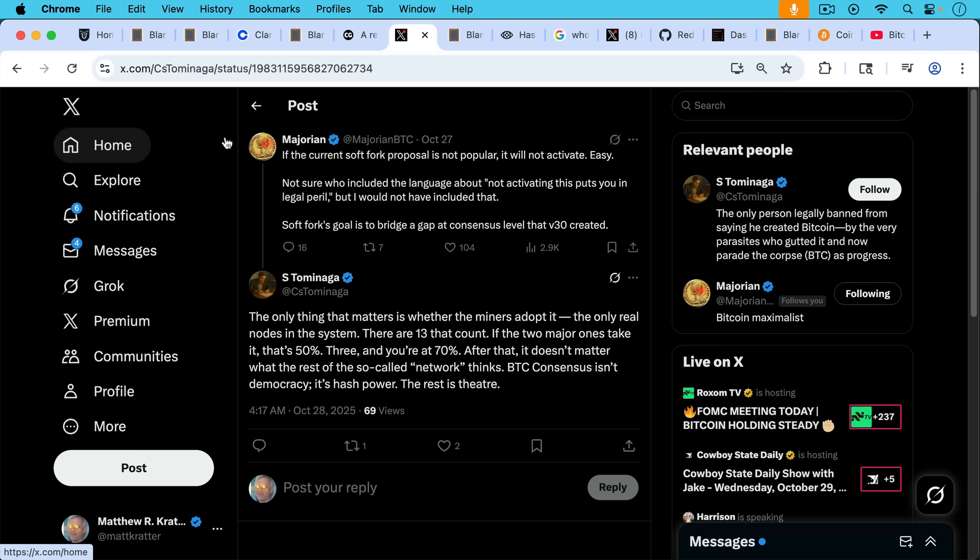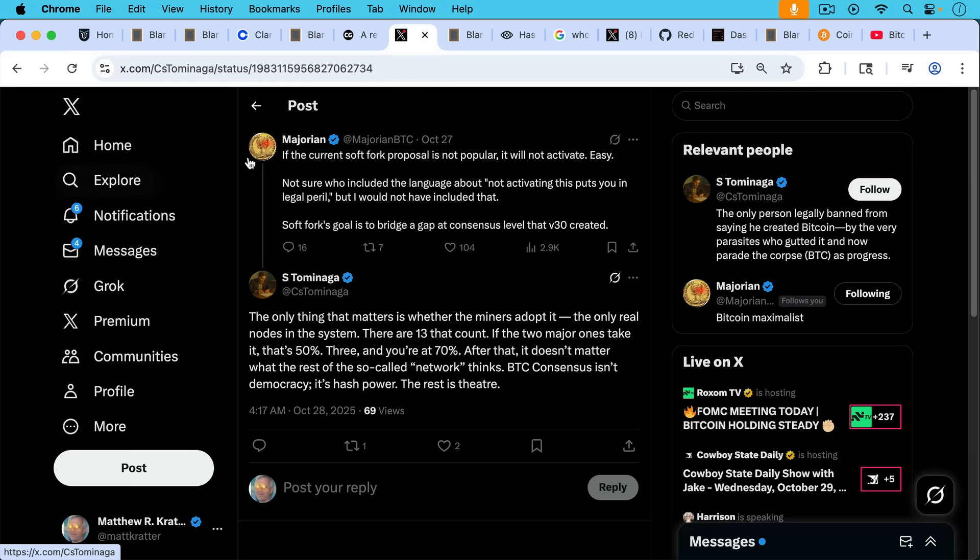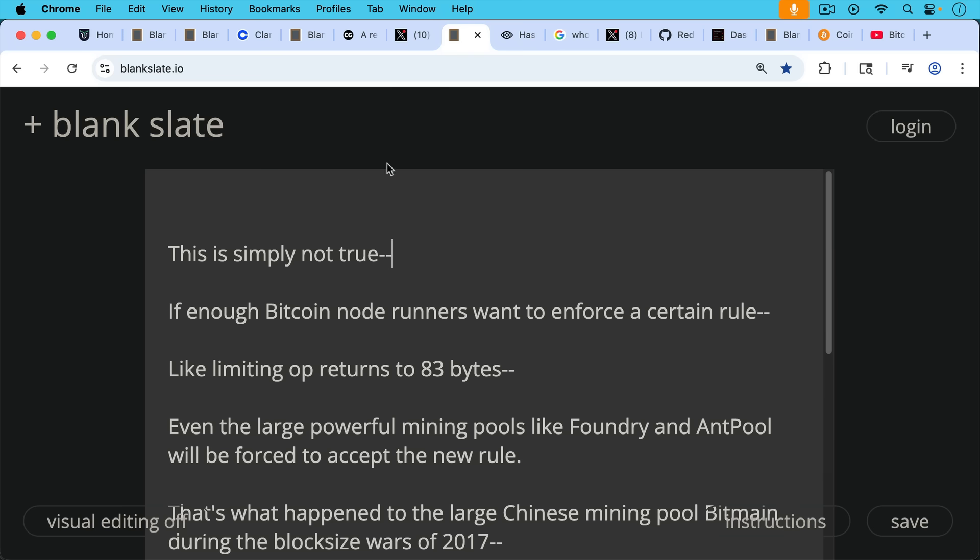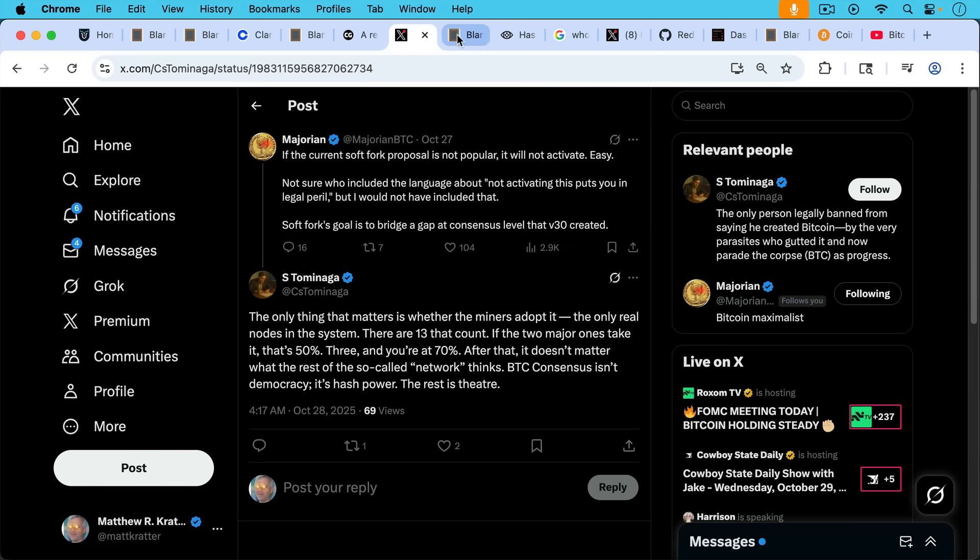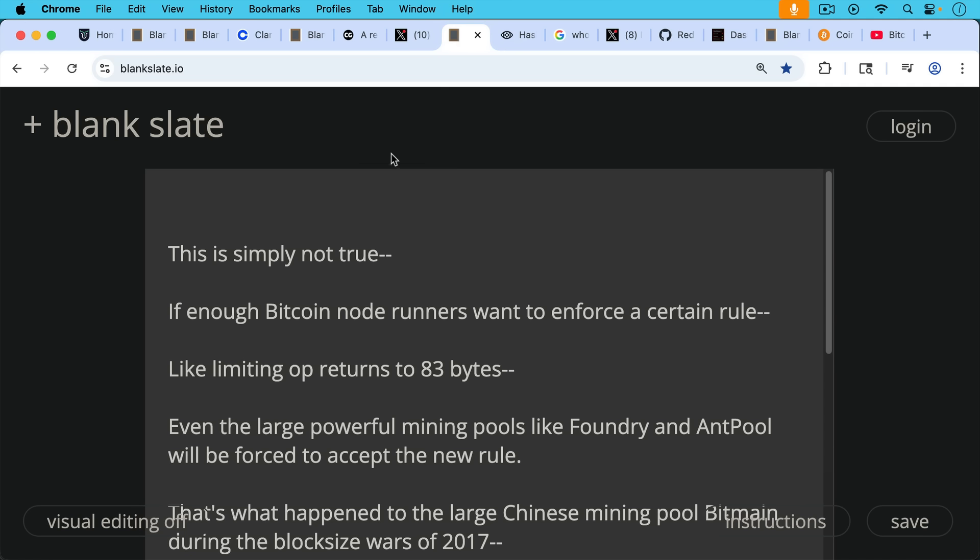Bitcoin consensus isn't democracy. Well, that's true. It's hash power, which is also not true. The rest is theater. This is simply not true that Bitcoin consensus is just the hash power, just the mining pools and the miners.